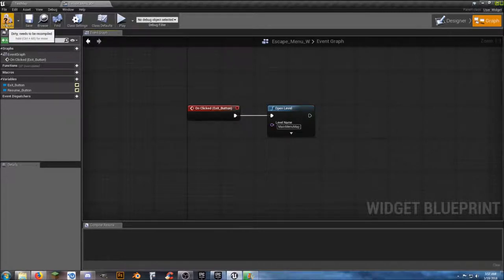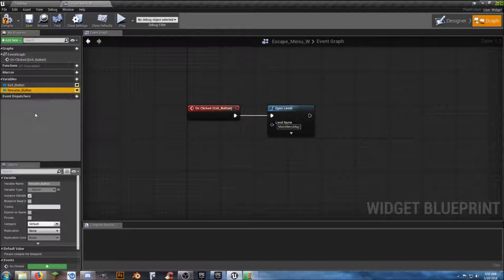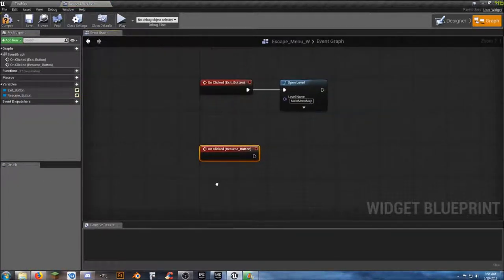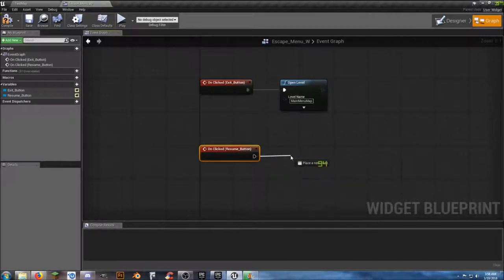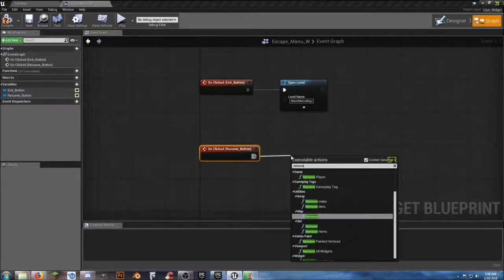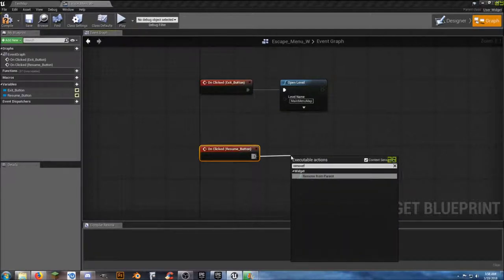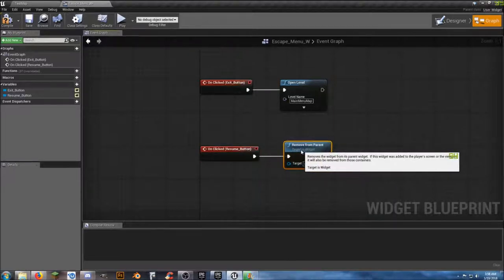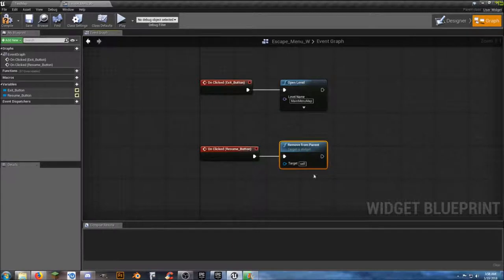For our resume button, scroll down to OnClicked. On resume we need to get rid of that menu, so we use Remove from Parent — this is going to tell it to pretty much just go away.